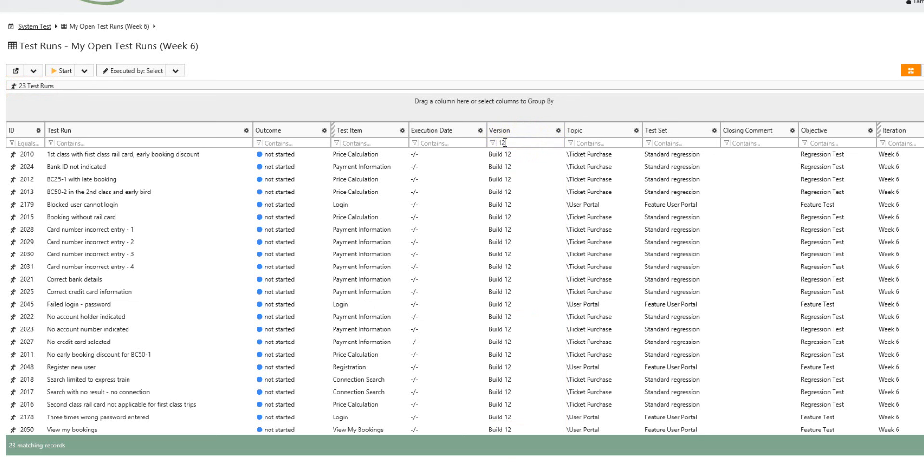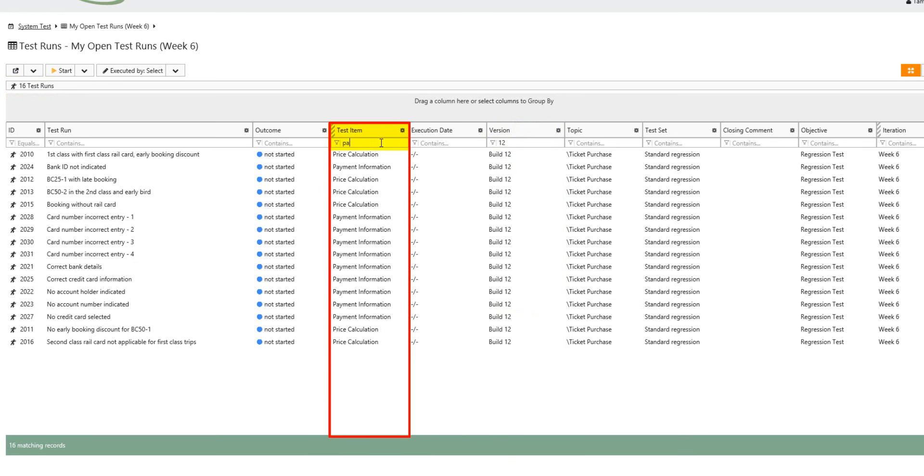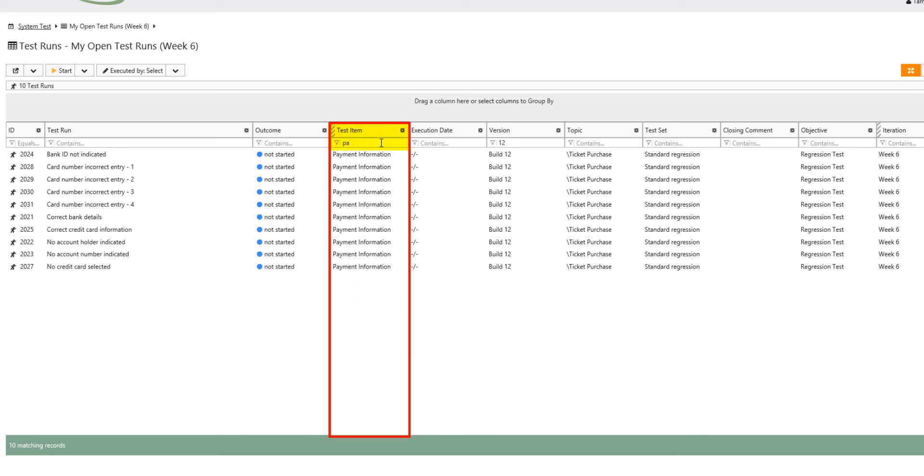TAMR checks how many test runs he has to execute for payment information. For this, he also uses the quick filter detailing that there are only 10 test runs remaining.